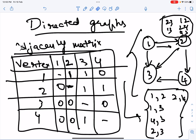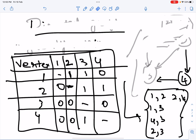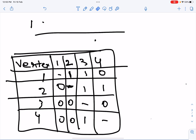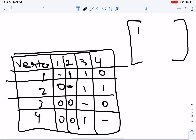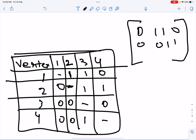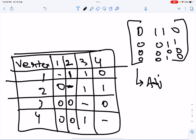Writing this in the form of an actual matrix, it looks like: [1, 1, 0 / 0, 1, 1 / 0, 0, 0 / 0, 0, 1] with diagonal entries omitted. This is how the adjacency matrix for a directed graph looks, and as you can see it is not symmetric.